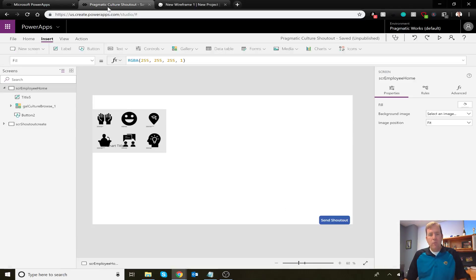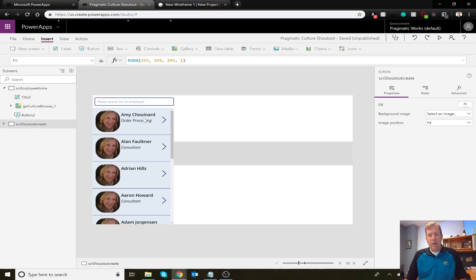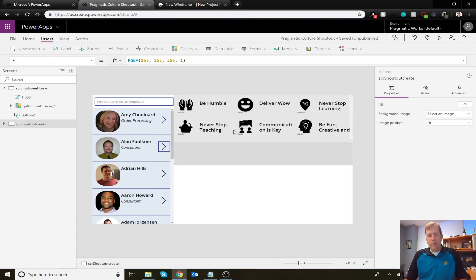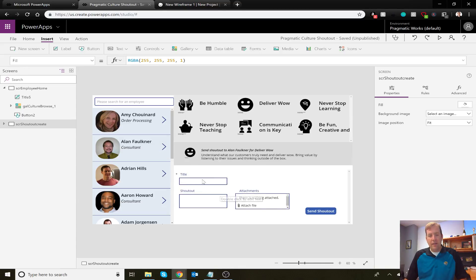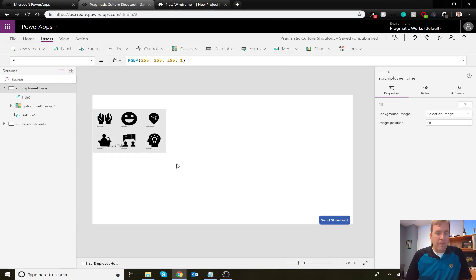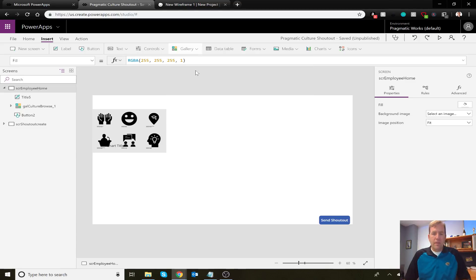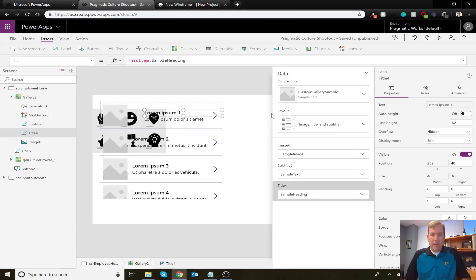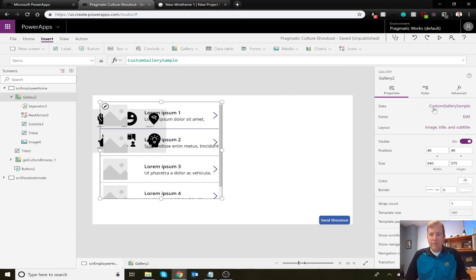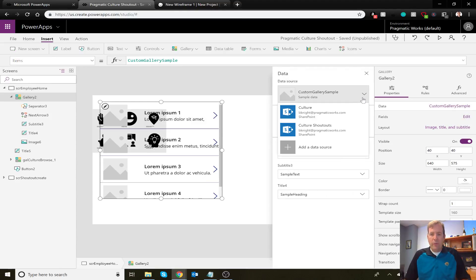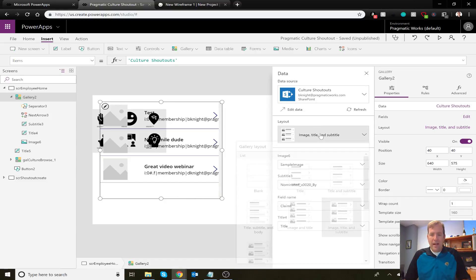We've built the application so far with some small changes. We've added the ability to look up a person — like Allen — select them, and add a shout-out. Now let's go ahead and add our gallery. I'll make it a vertical gallery, then change the data source to point to the Culture Shout-Outs list.